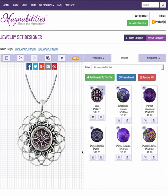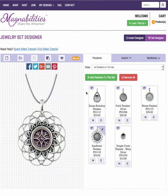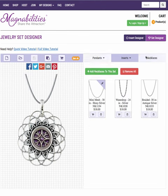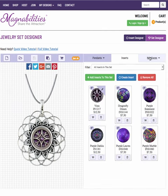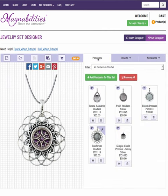Share your design via Facebook, for example. What ends up happening is that all these products save with this design. So when you share it, you're actually sharing all of the components — the necklaces, the inserts, and the pendants — along with the design that you've selected.